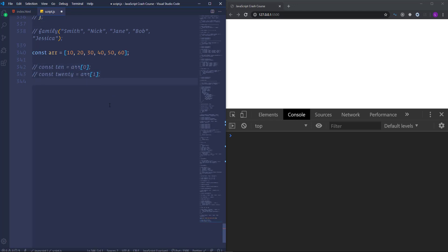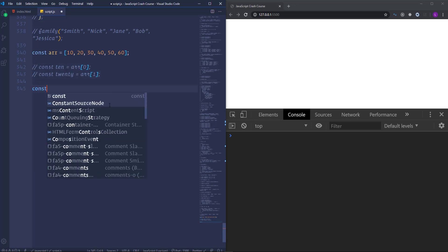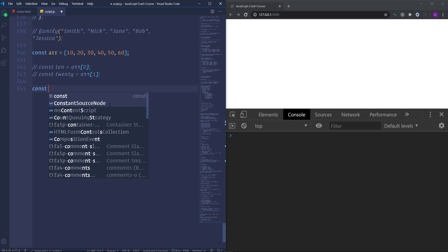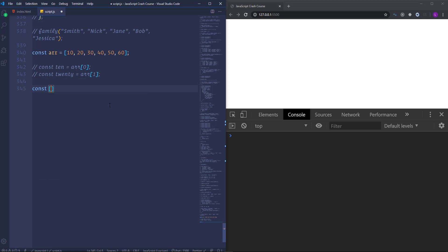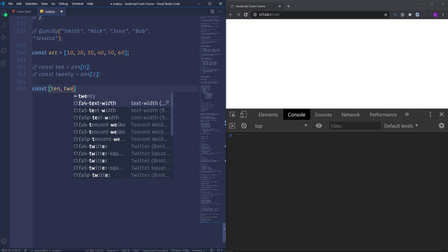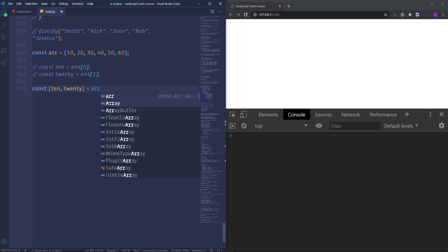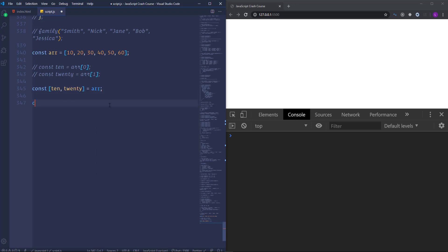Then declare new variable. Open square brackets and put there the names of the variables 10 and 20. Now we need to assign to it our array.